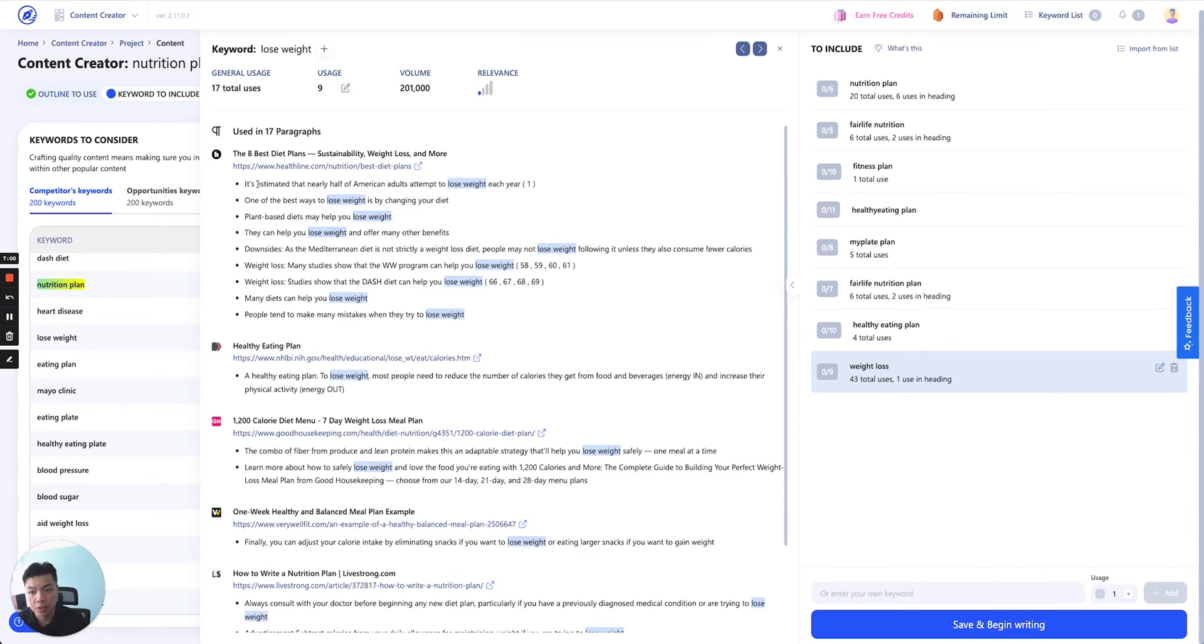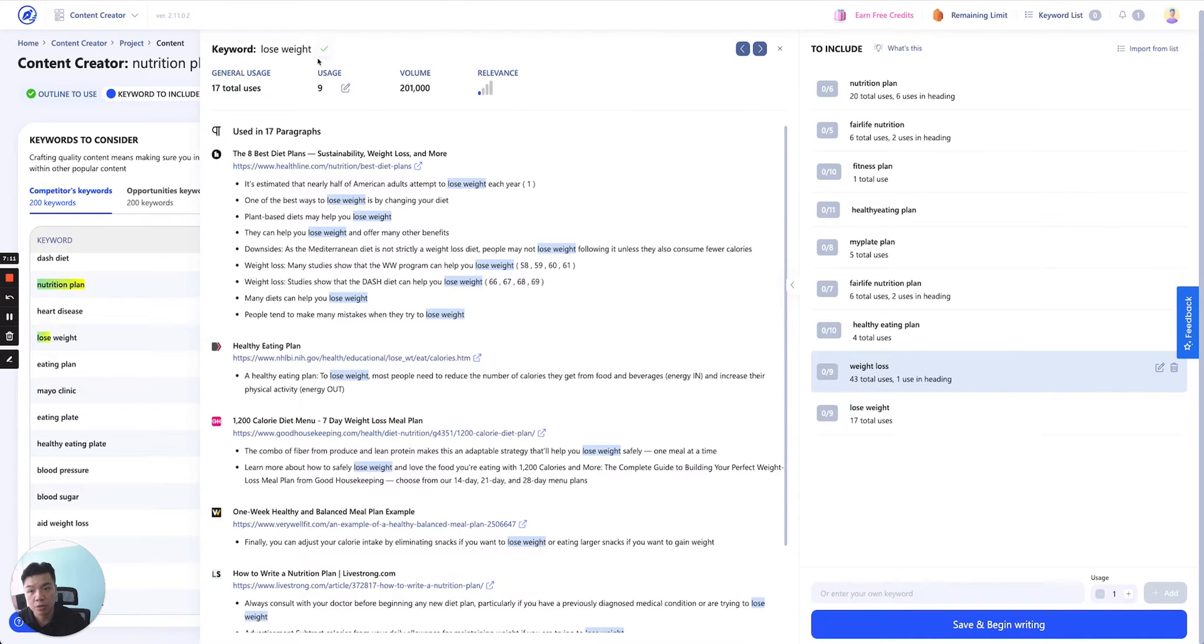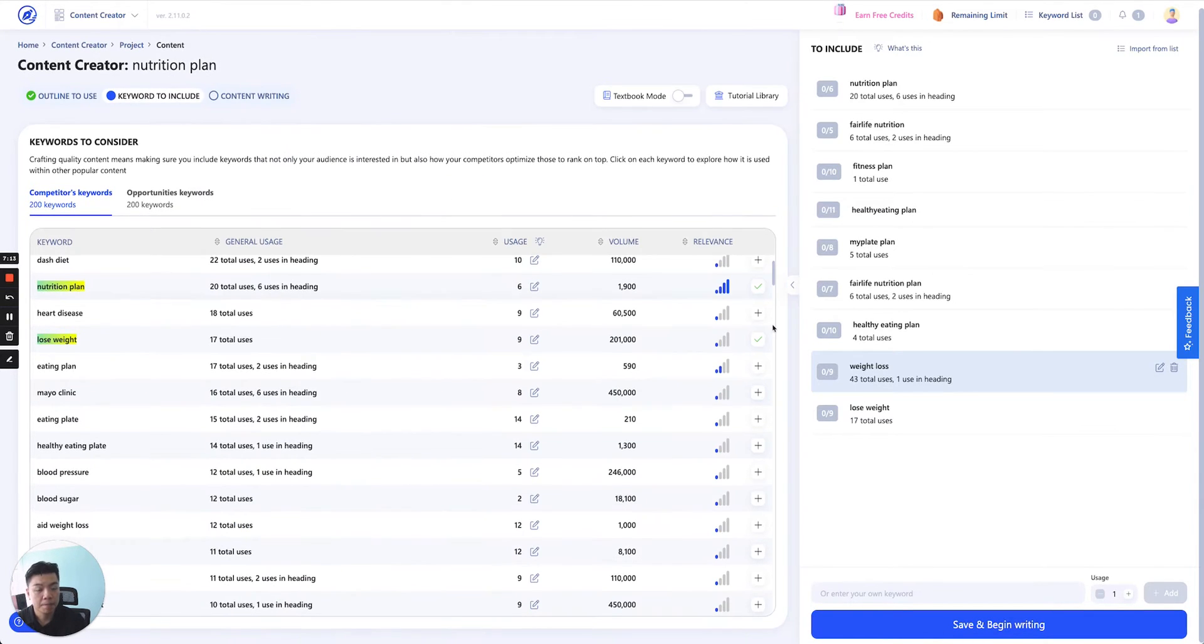It's estimated nearly half attempt to lose weight each year. One of the best ways to lose weight is by changing your diet plan. Very good content you can utilize later on in your content writing. If you like this, you can also add on to here.